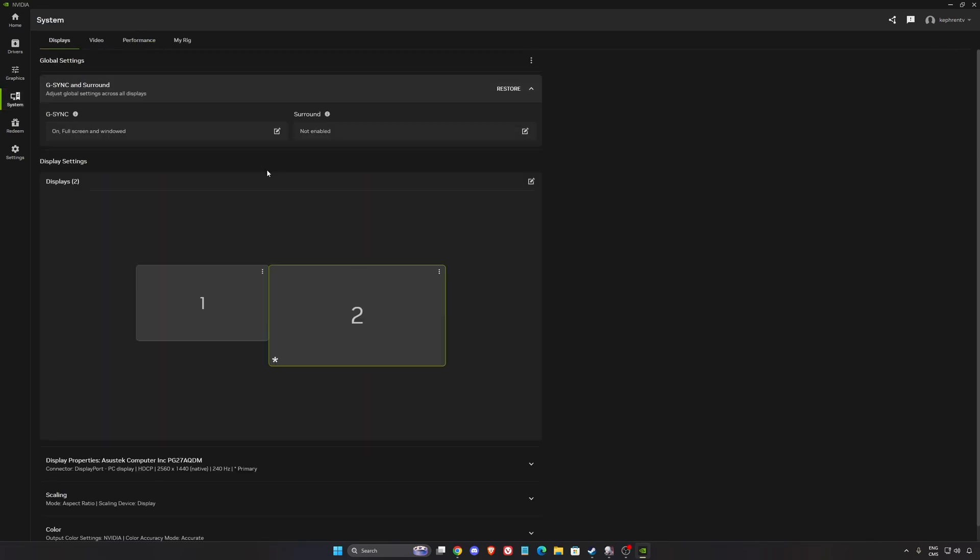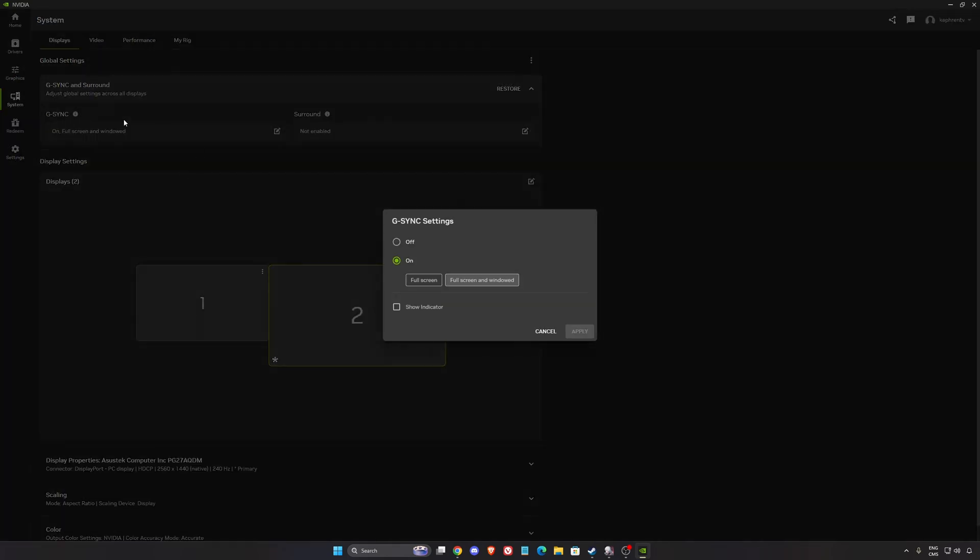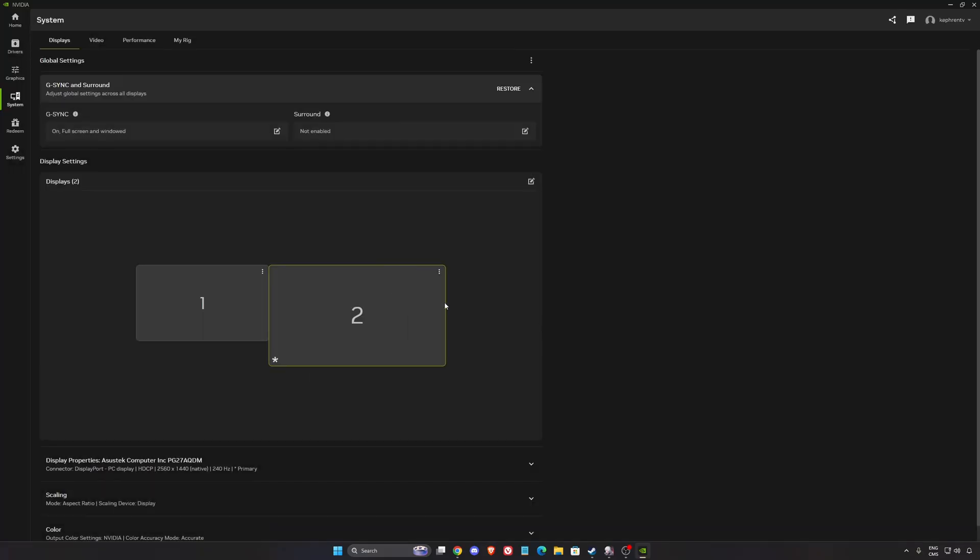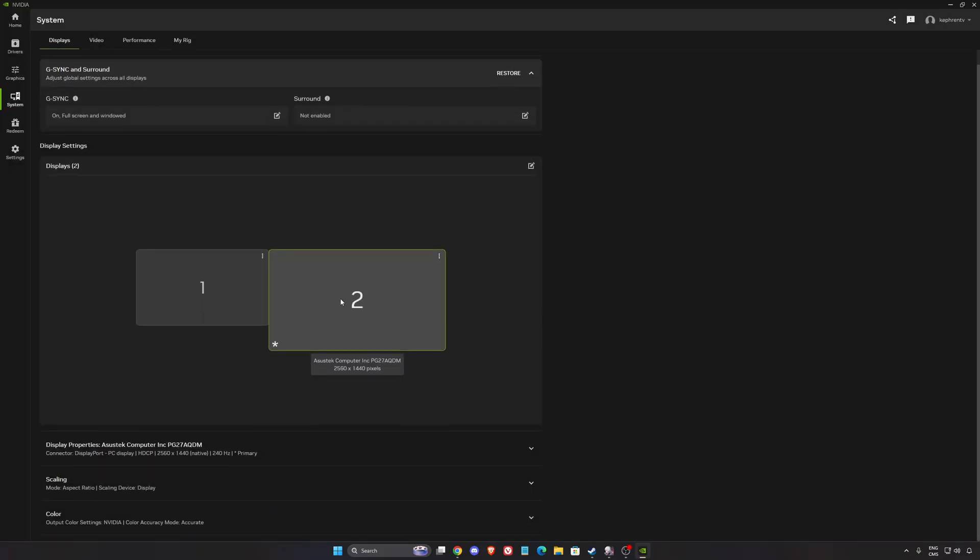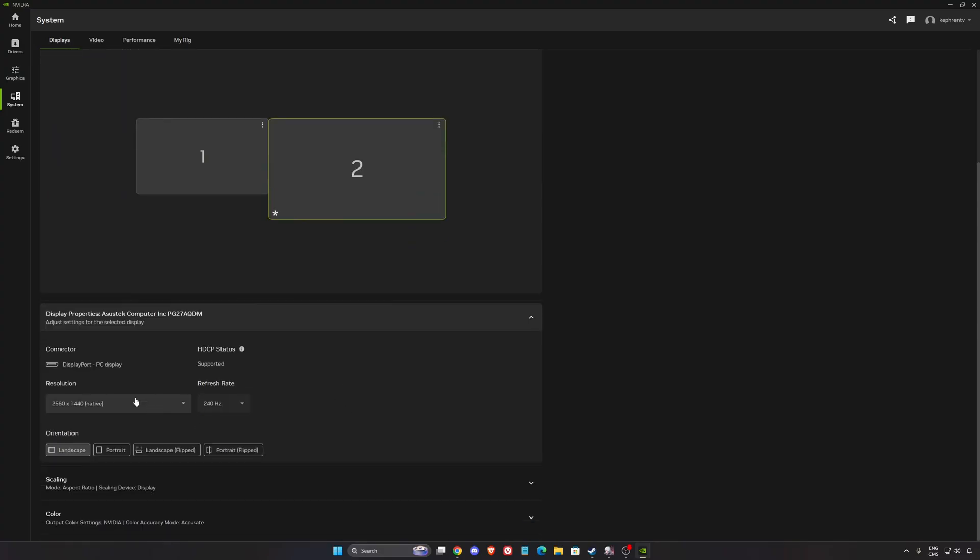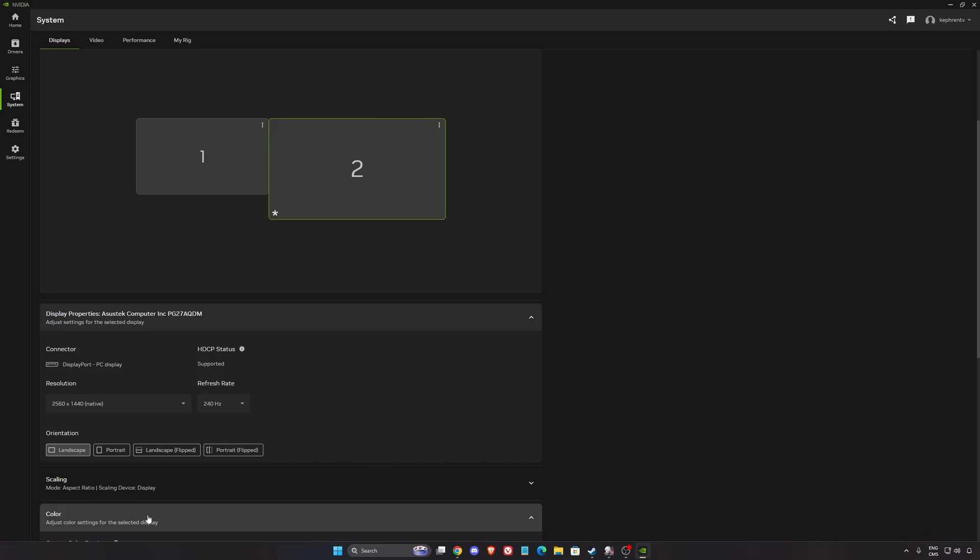In the system section, I recommend to go with G-Sync on. Make sure this one is at full screen and window. Window will cover also your borderless. Make sure that you're selecting the proper monitor and also make sure that you're selecting the native resolution and the highest refresh rate possible on your monitor.